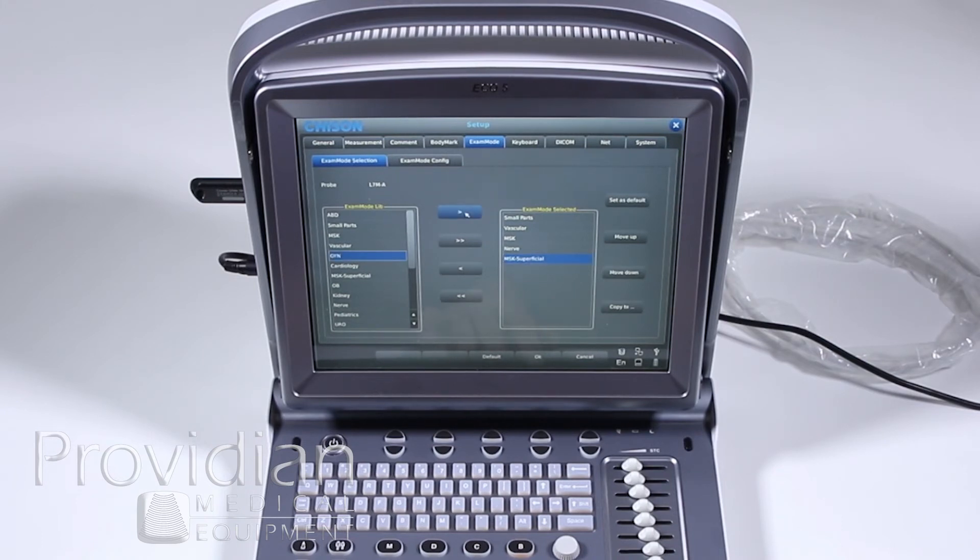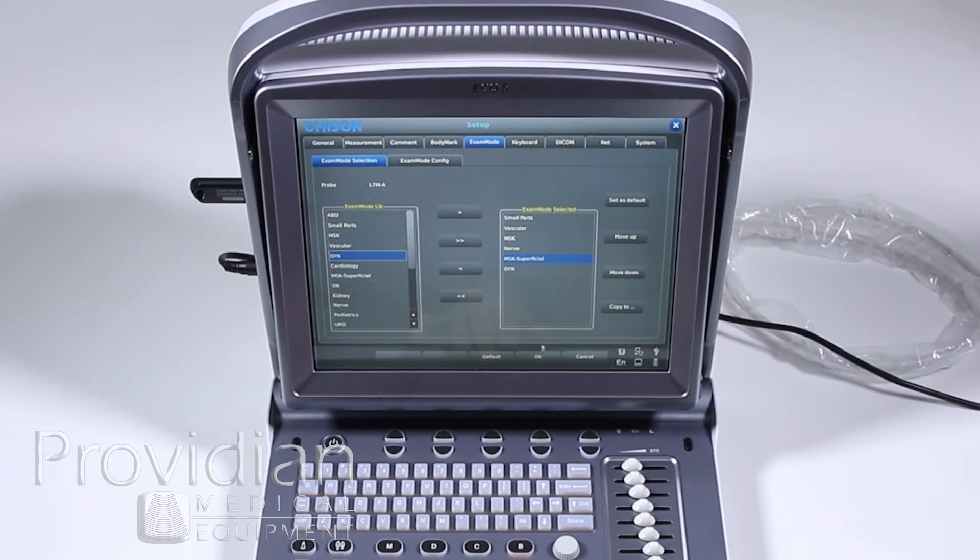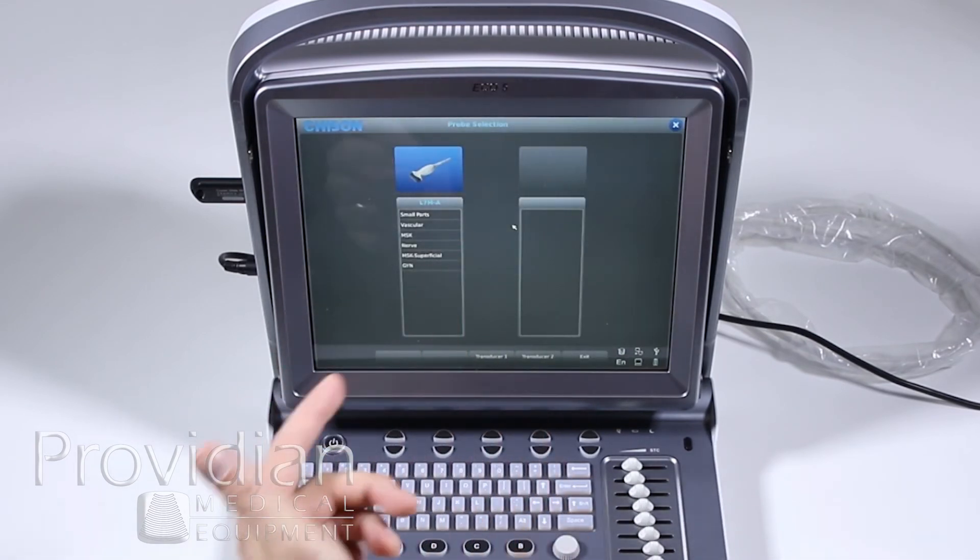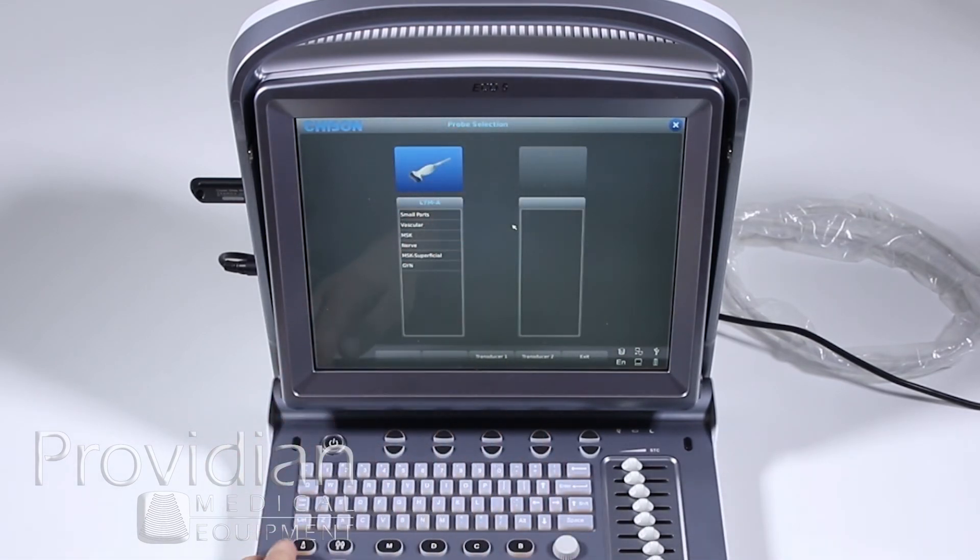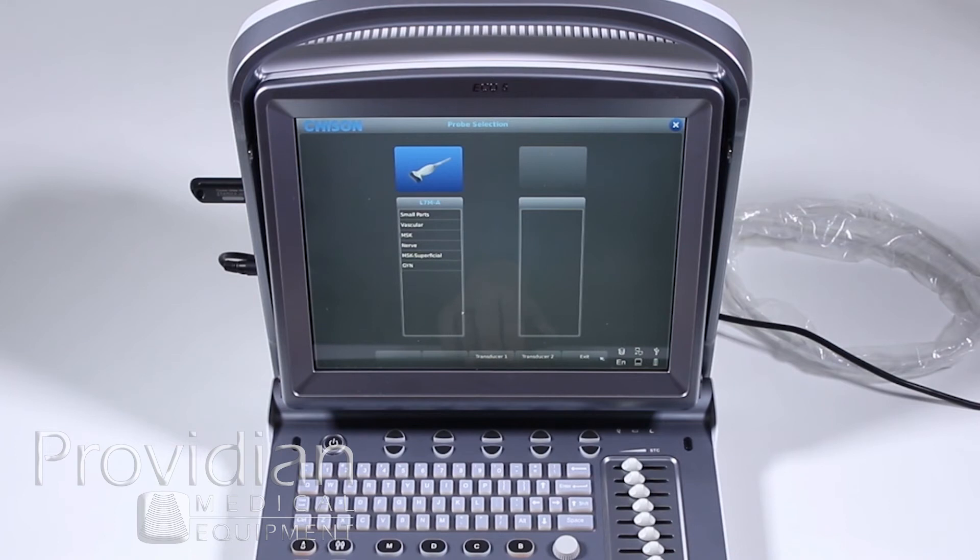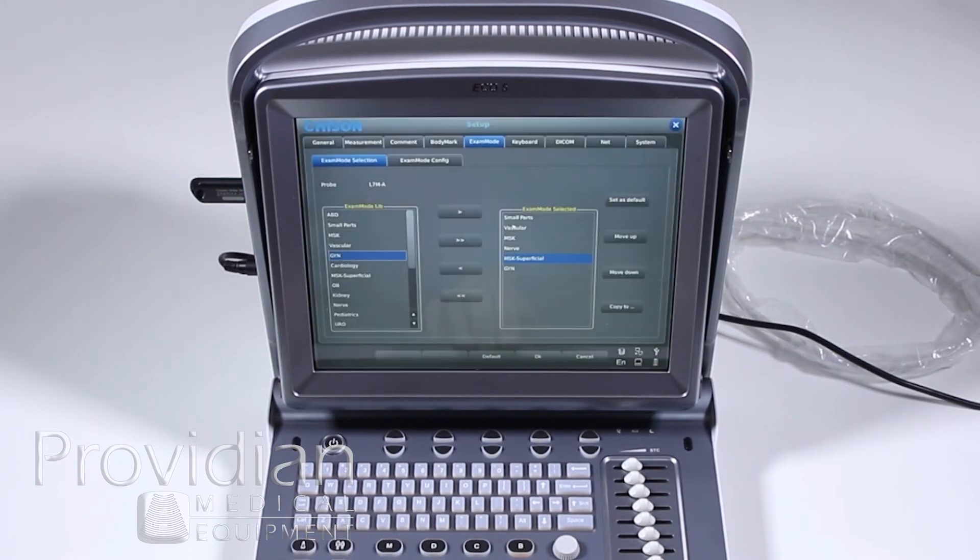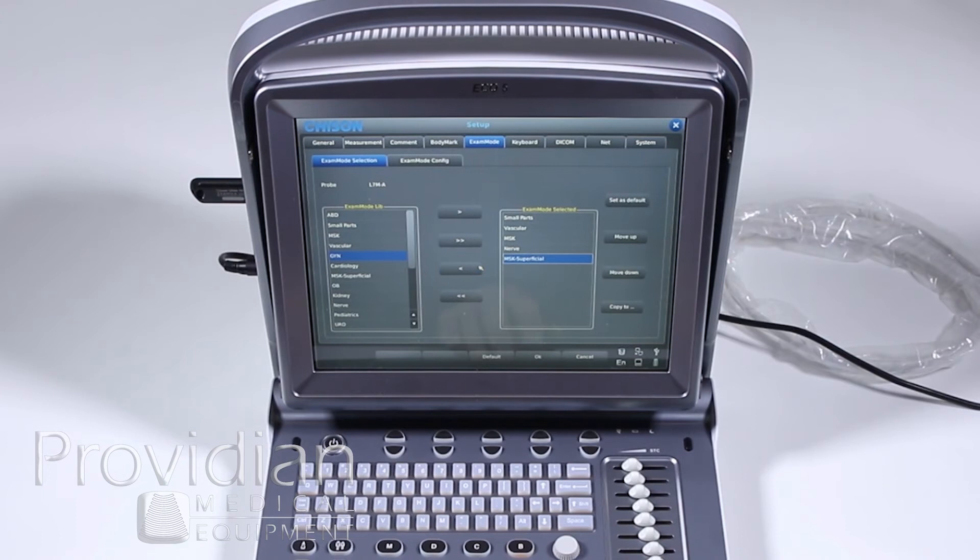And now, when I go to GYN, I'm going to go ahead and click OK. If I hit Probe, now GYN is going to show up when I select that probe. But I don't really want that. I'm going to go ahead and exit, back to the setup, and let's see. I just want that off of there.